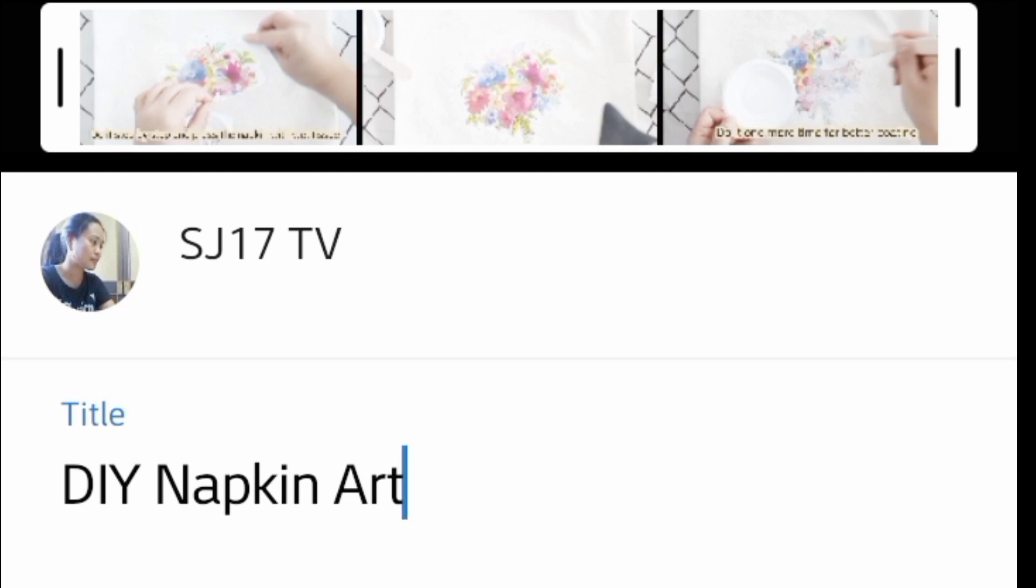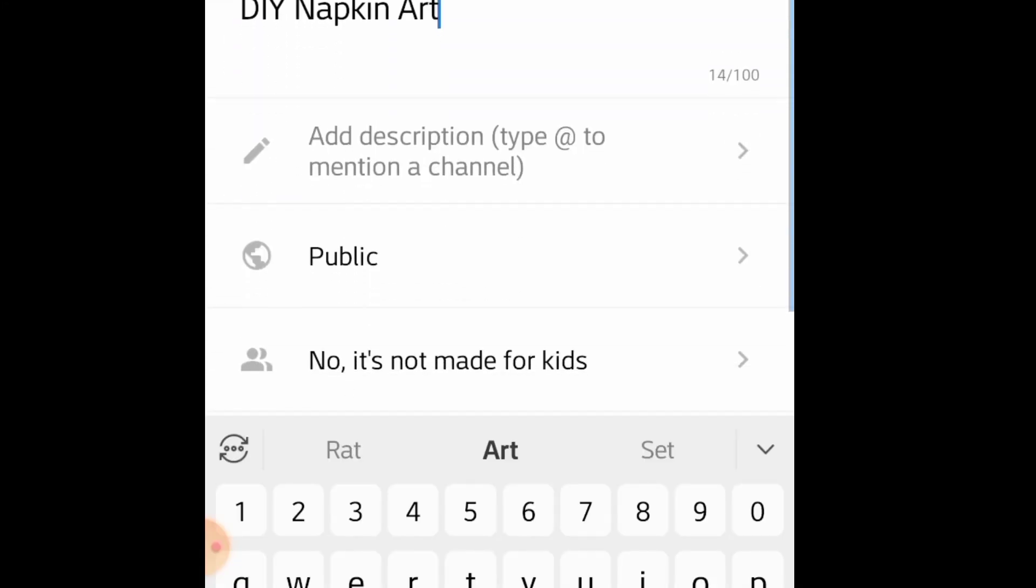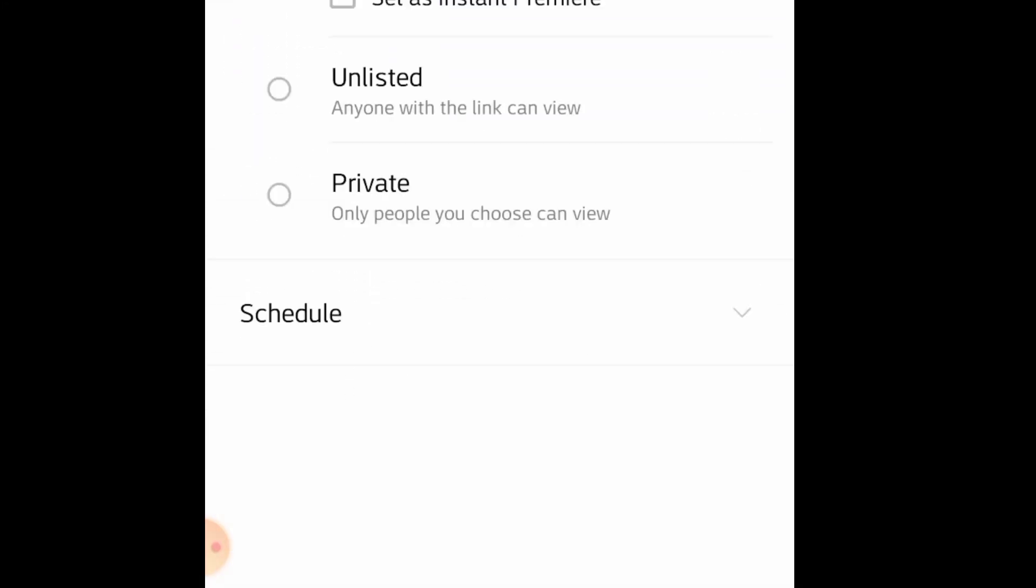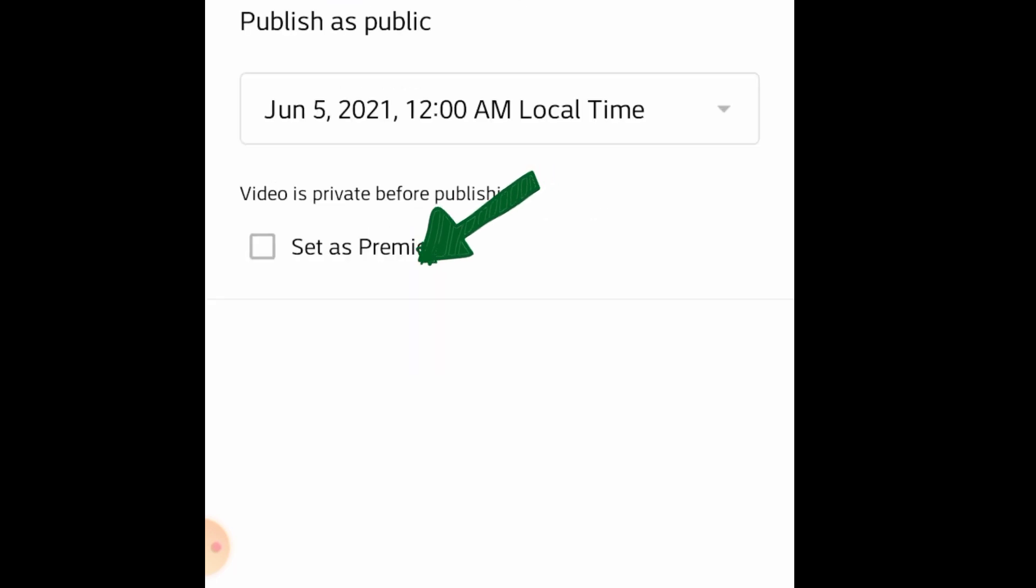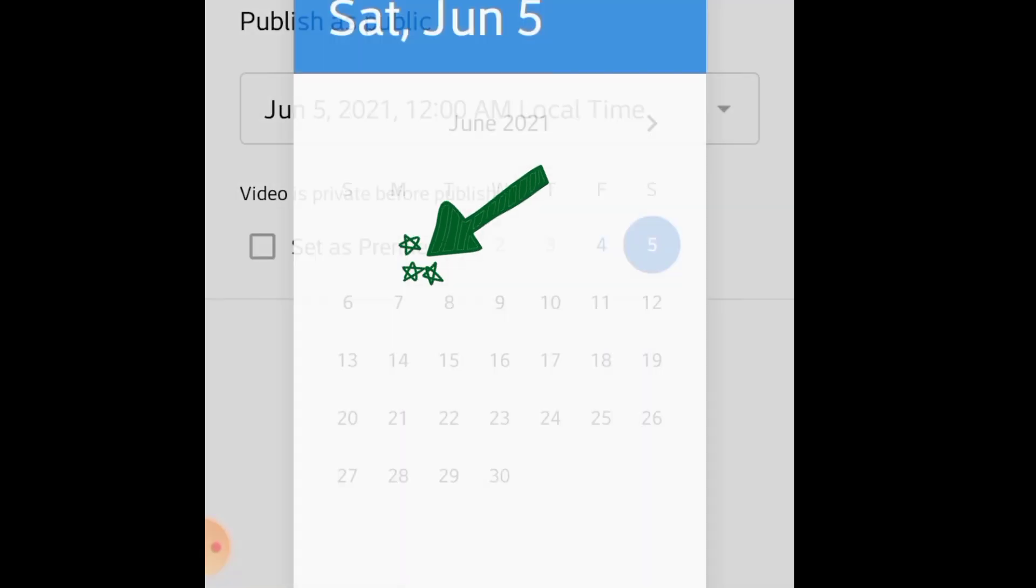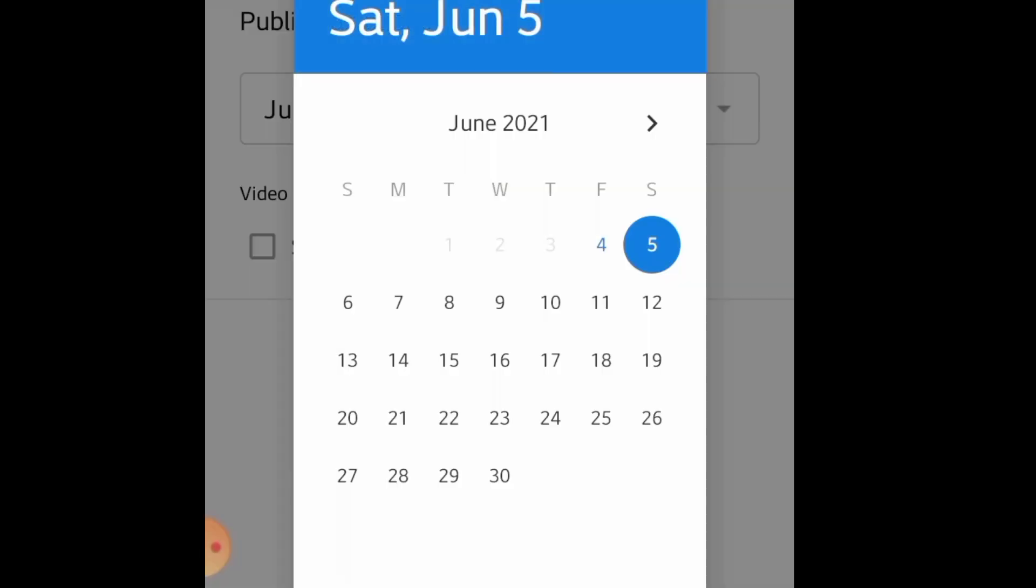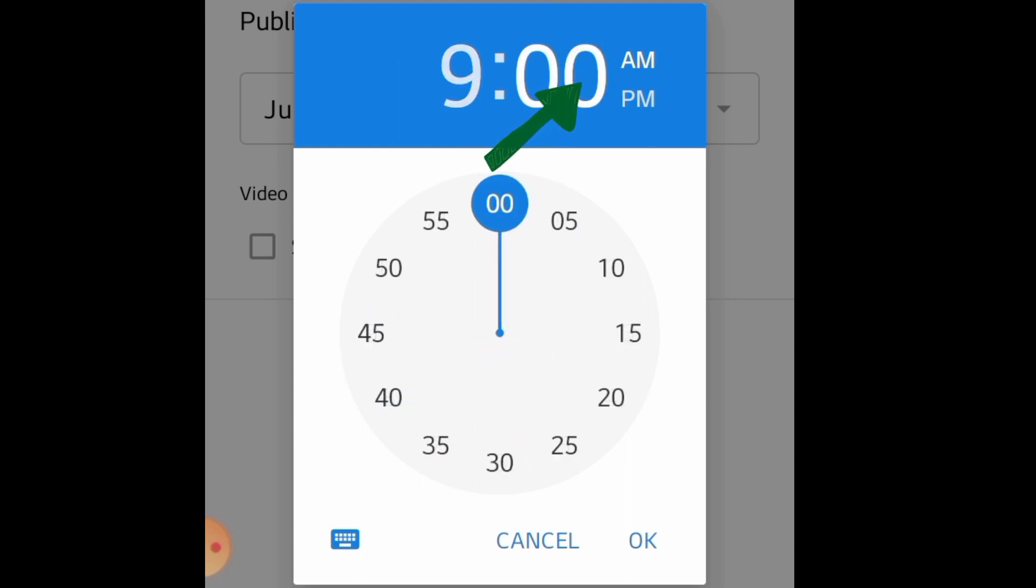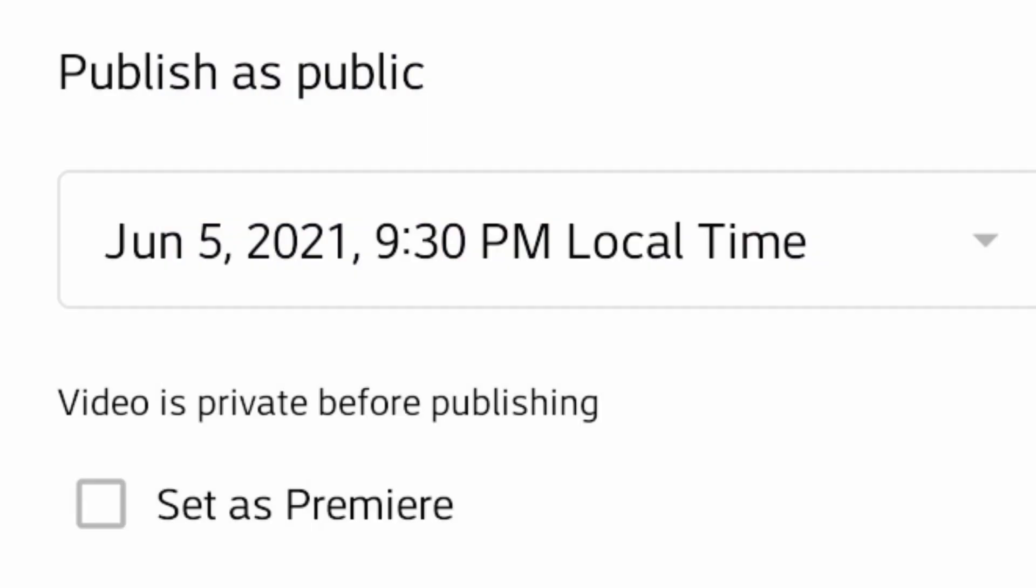Pagkatapos may lagay ang pamagat ng video, scroll pa baba, piliin yung public, tapos i-schedule, set sa premiere. Piliin din kung anong oras ang gusto mo na premiere, pagbaba o gabi. Para sa akin, 9:30 PM.